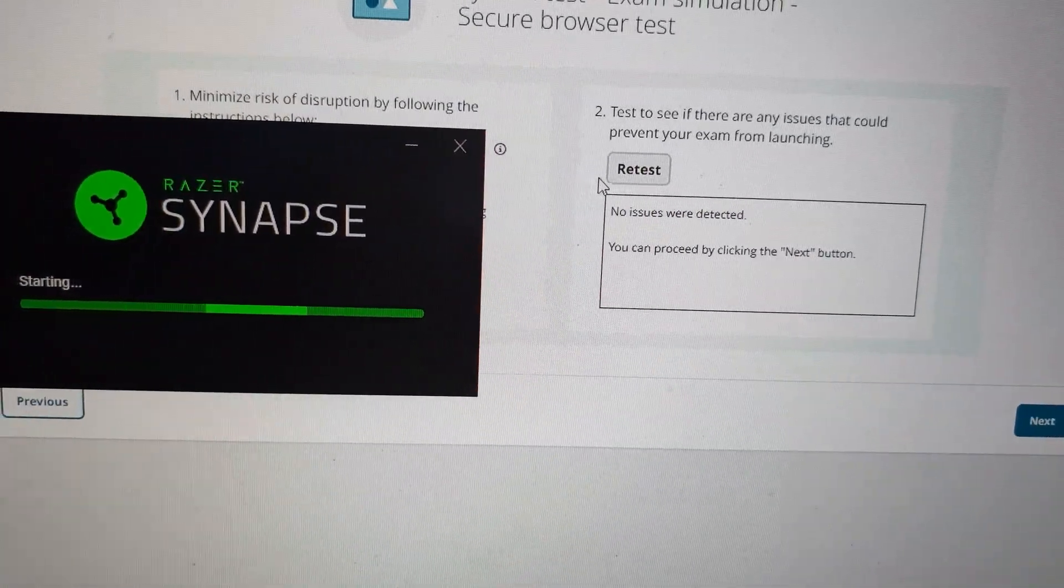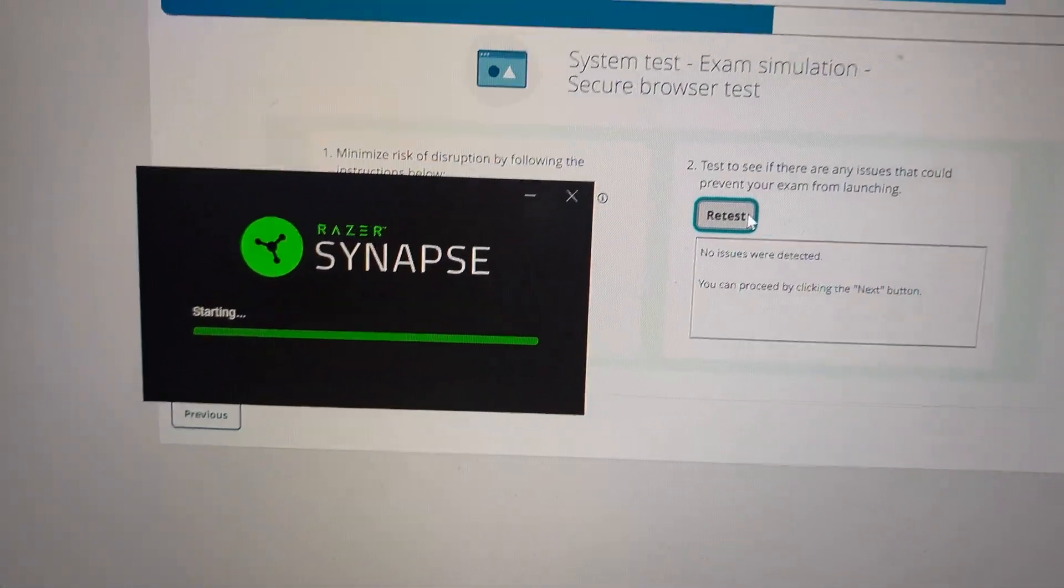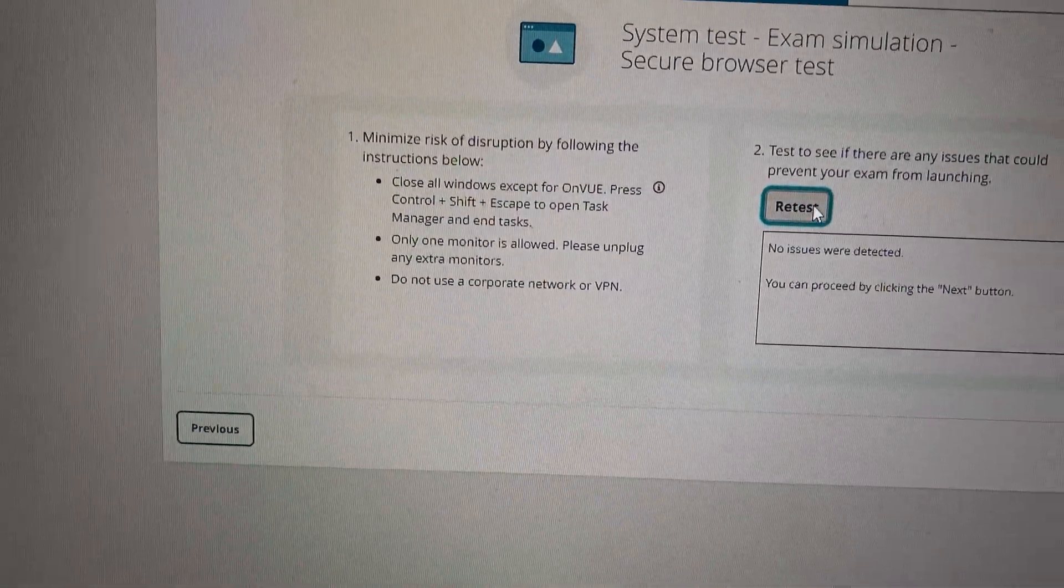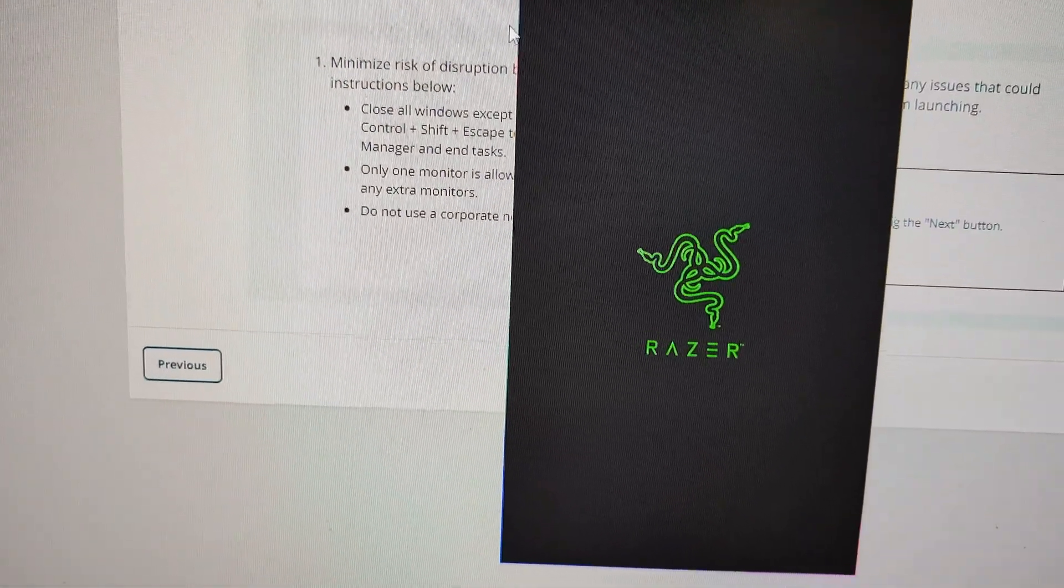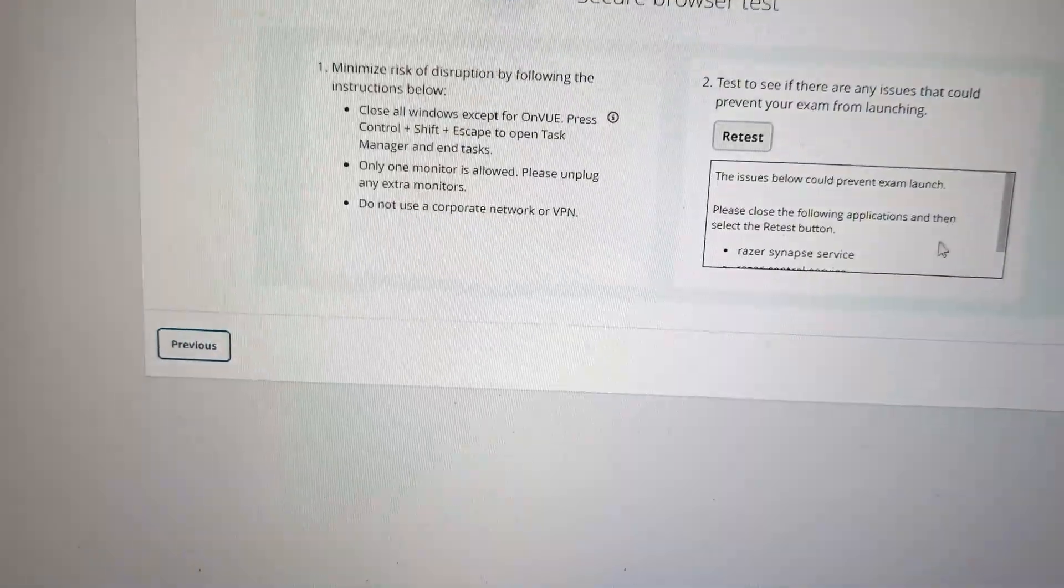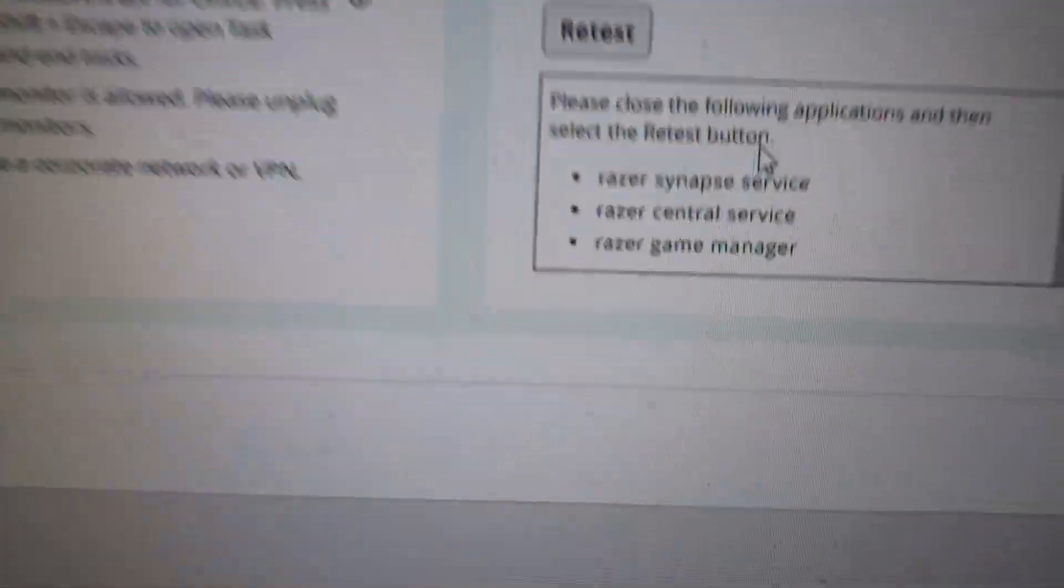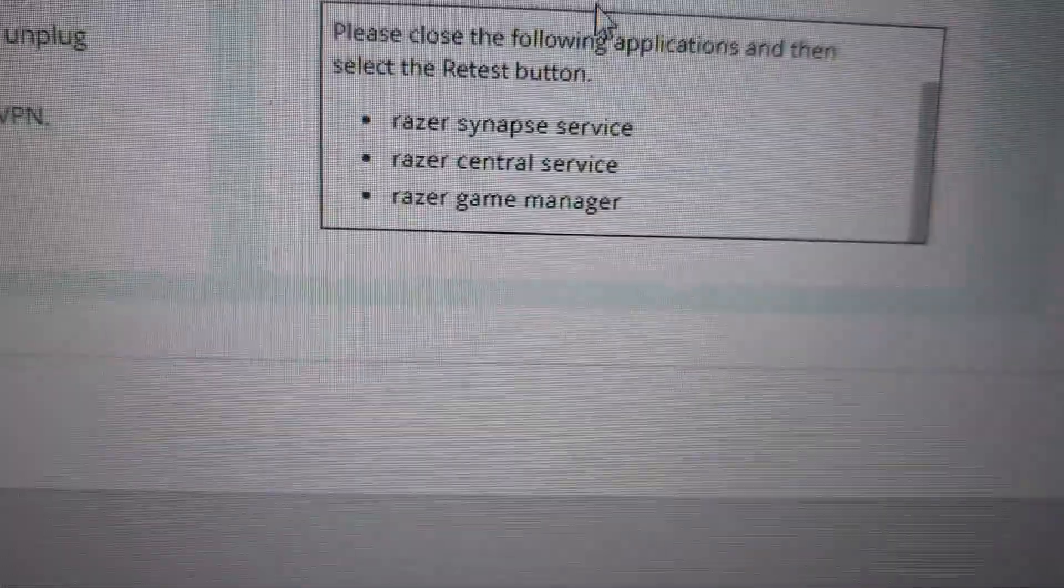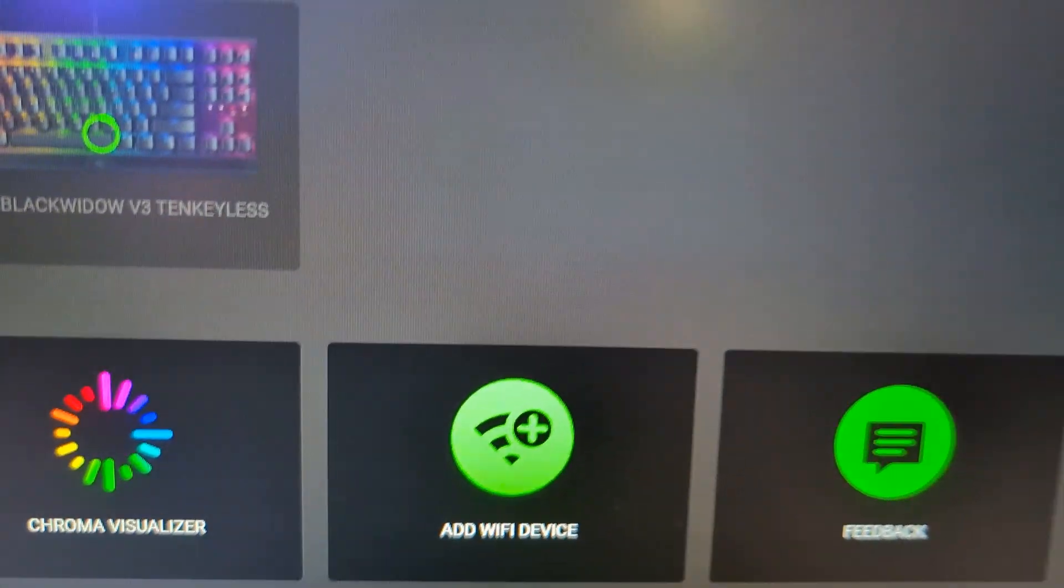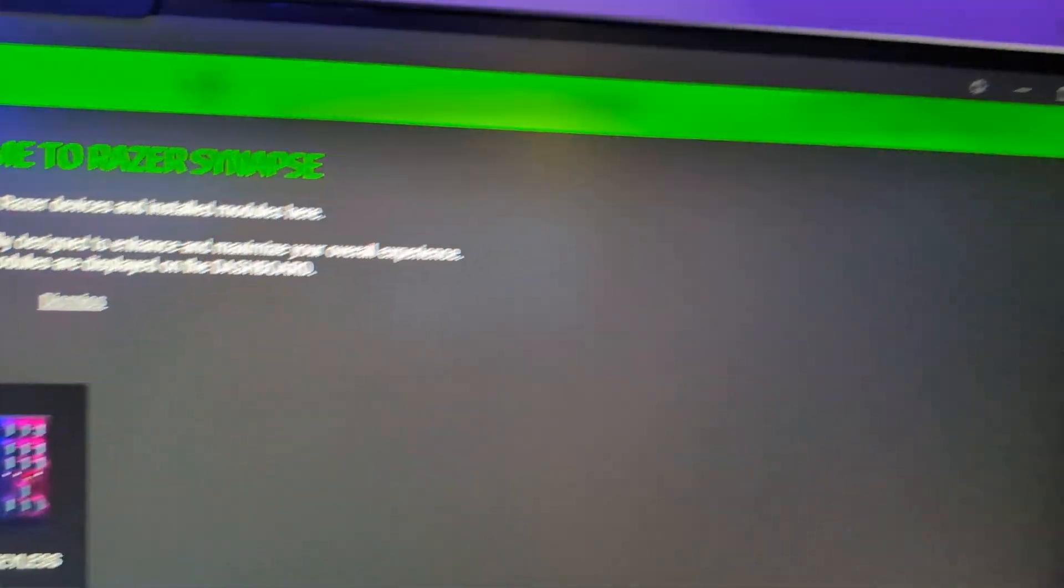He had to reschedule his test because he ran some issues with his machine. If you're on Mac, this is going to be completely different. So this is going to be more geared towards Windows machine. All right. So now open that Razer software and you can see, look at all the stuff that appears here. Razer Synapse, central service and stuff like that. So all these things it says is a no go.